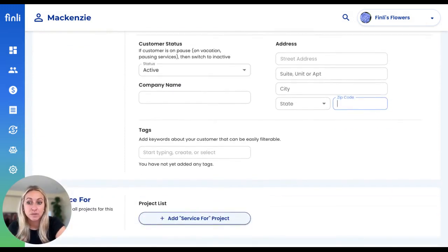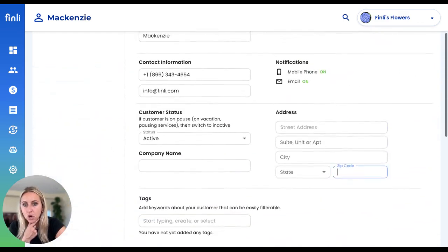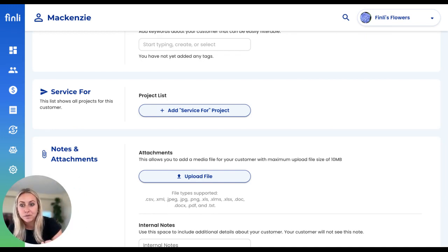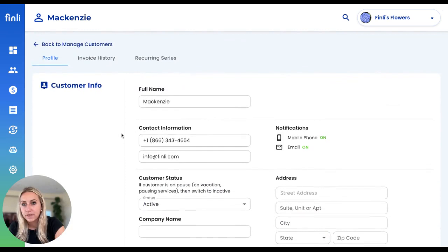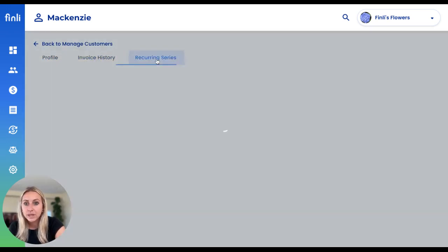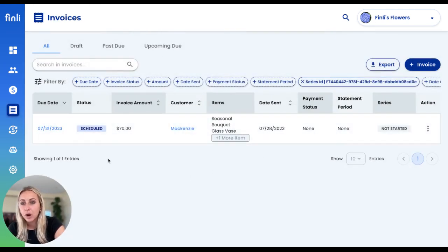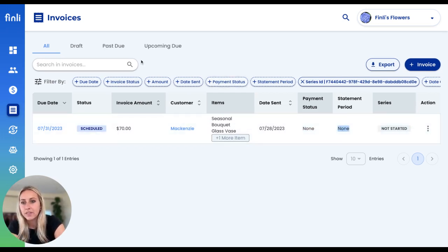You can see whether or not a customer is active — you might have some old customers whose information you still want to store even if they're not regularly doing business with you. We also give you the ability to add a 'service for' field, so if you're working on multiple projects with a customer, you can separate those out on your invoice. You can also store notes or attachments within your customer profile, and view the full history of all of their invoices as well as the table showing their recurring series. Right now there's just one invoice in the series since none have been issued yet, and we can see the payment status.